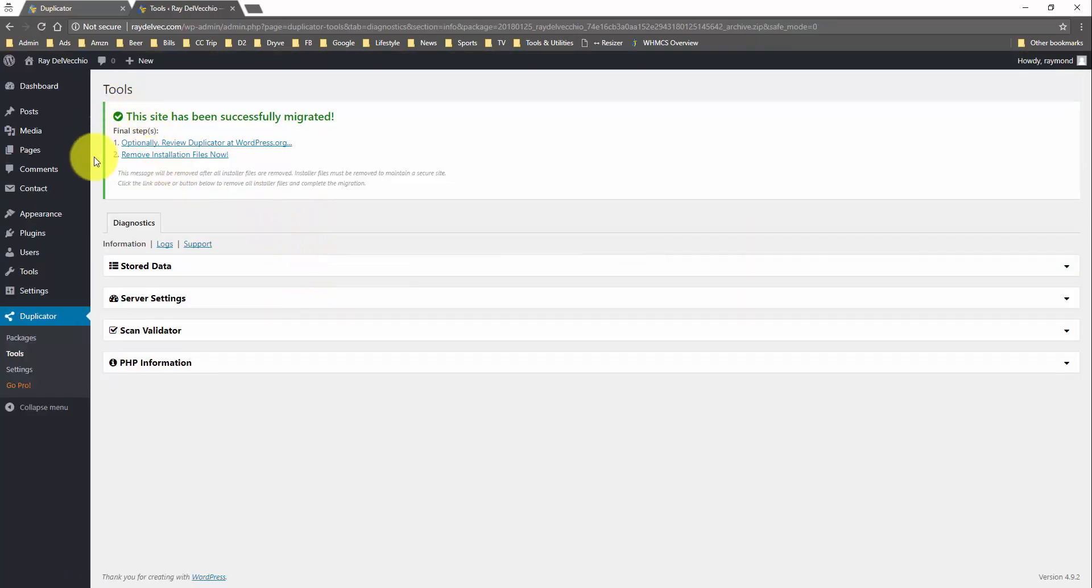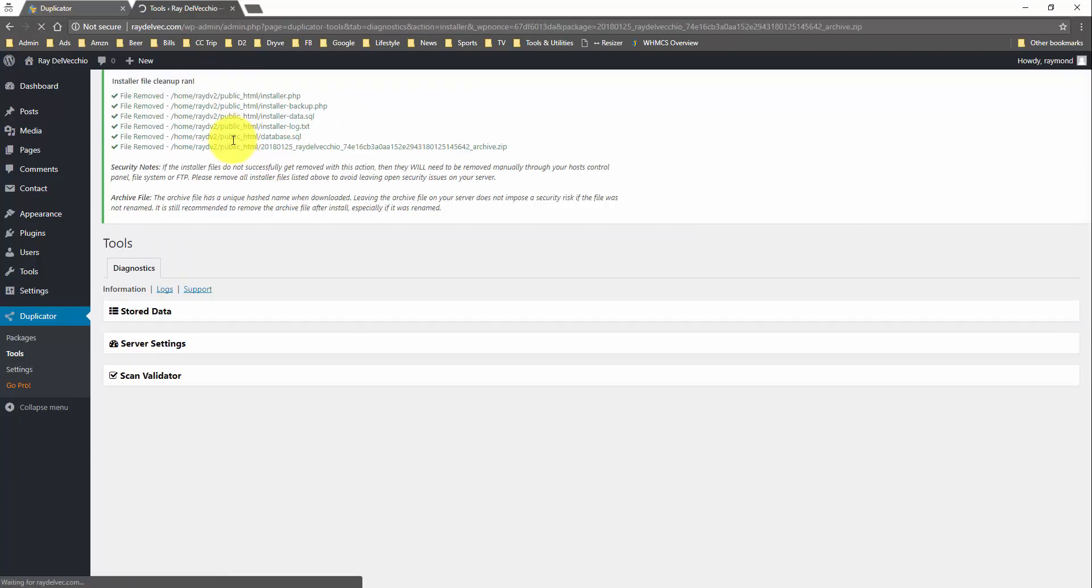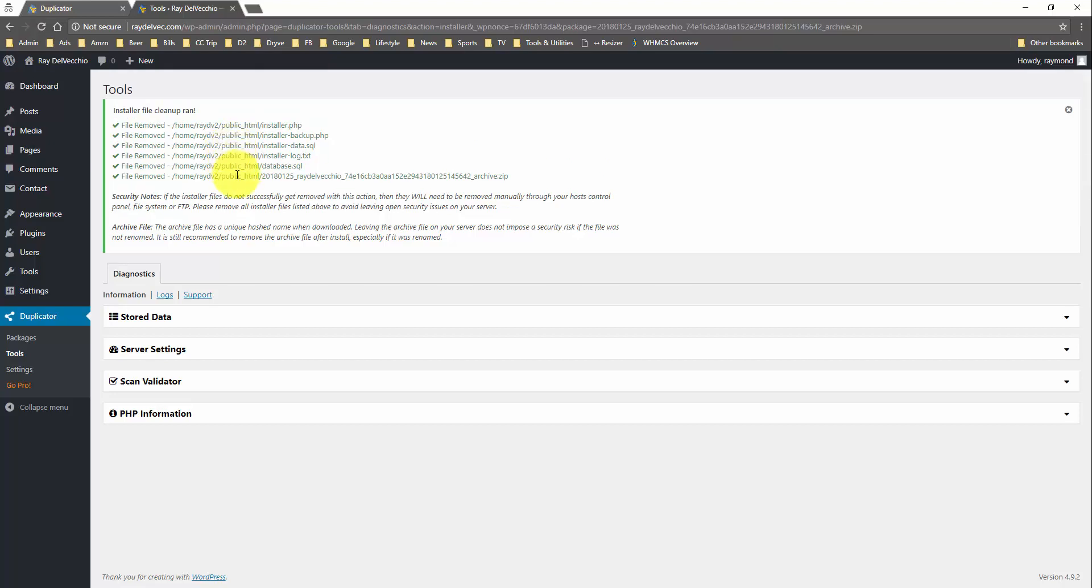We have the toolbar up here that says the site has been successfully migrated. So the final steps, optionally you can give this plugin a review or you can remove the installation file. So I'm going to click that to make sure any leftover files are removed. And they actually show you the files that do get wiped away when you click that button. So that's all it takes to migrate your website using this plugin. It's super easy.